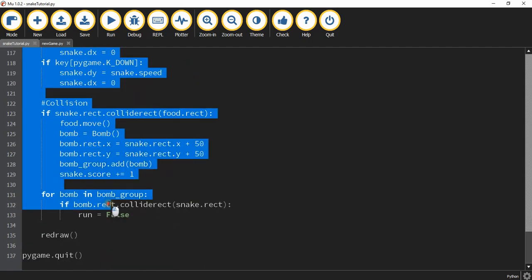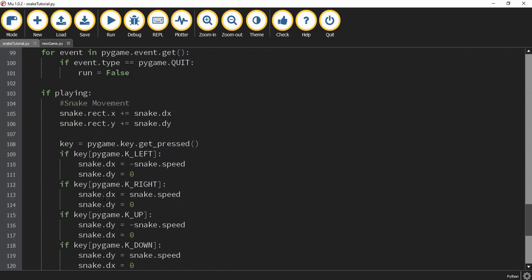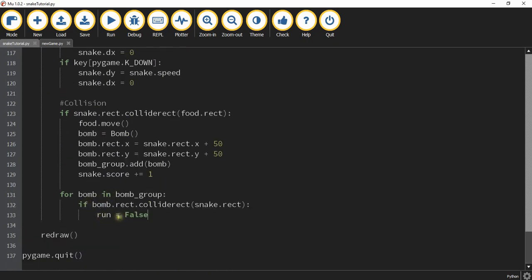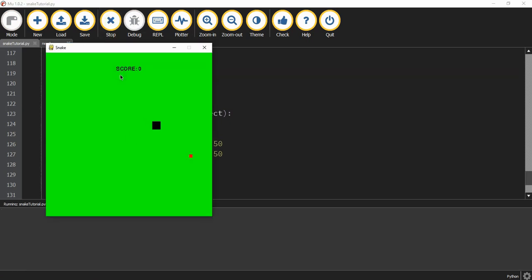We're going to highlight the section of game code all the way through the for loop and press the tab key to indent it, so it belongs to the if statement. Now this main game code will only run when playing is true. Then instead of setting run equal to false when the snake hits a bomb, we're going to set playing equal to false. Now the game is still working, but when I run into the bomb everything freezes and the snake can no longer move because playing is equal to false.